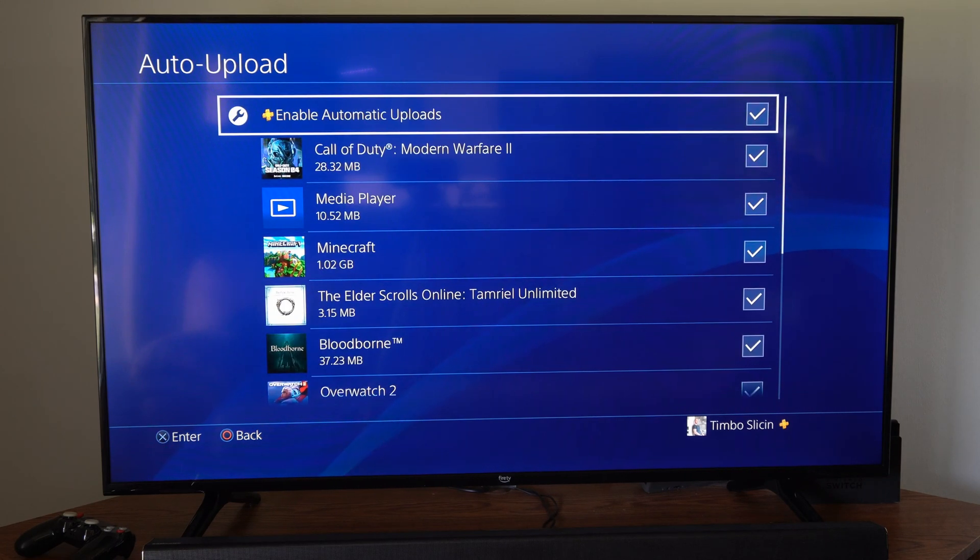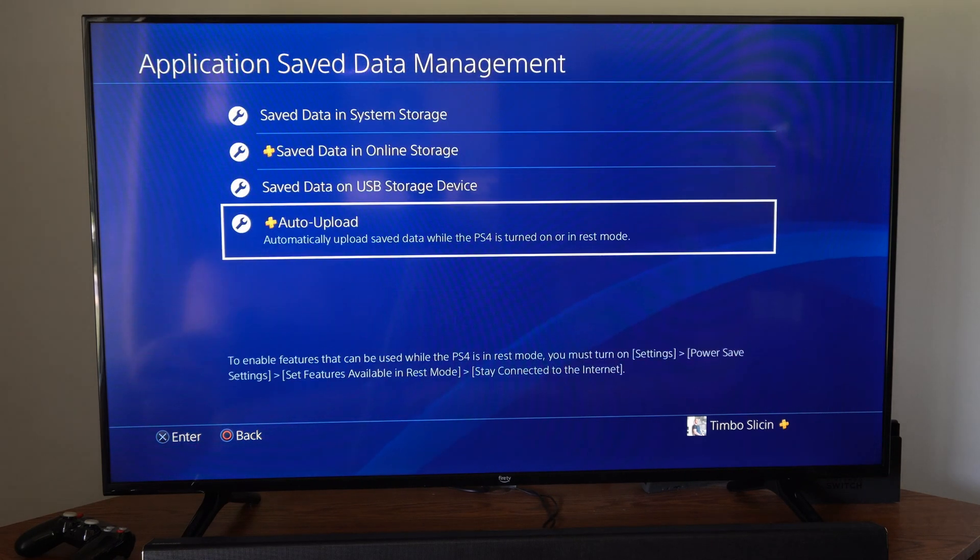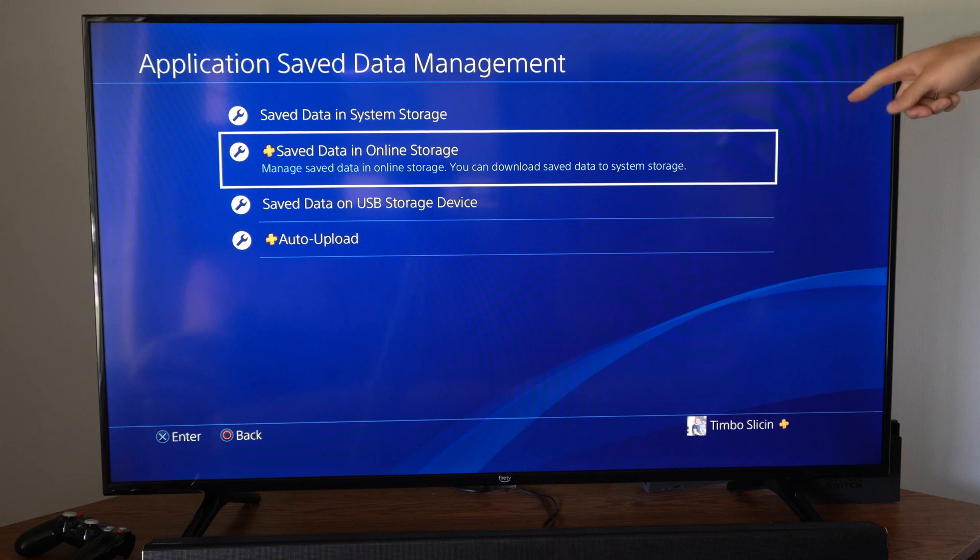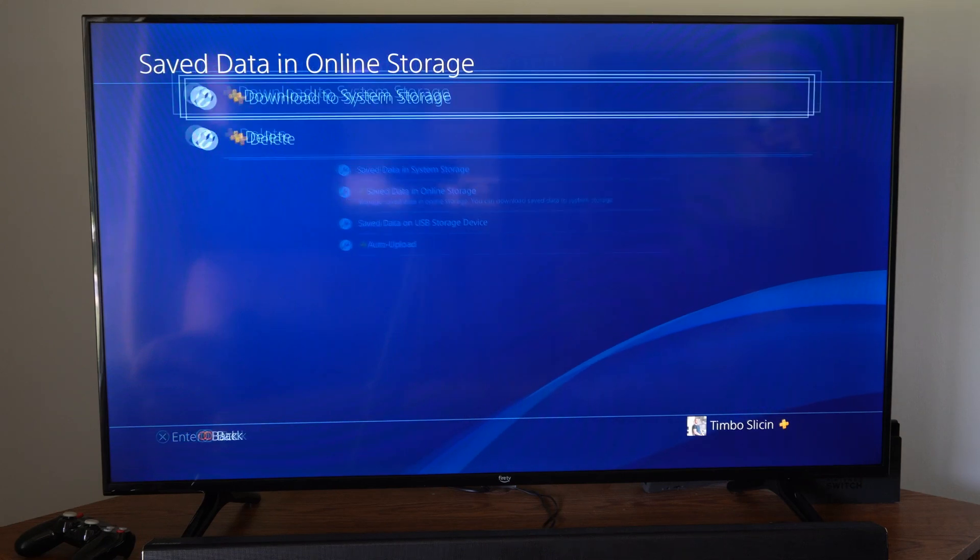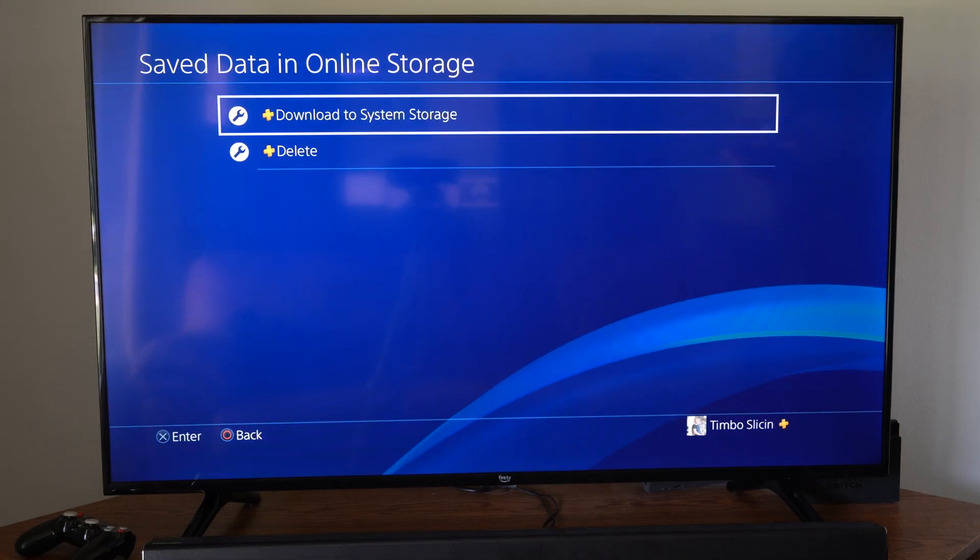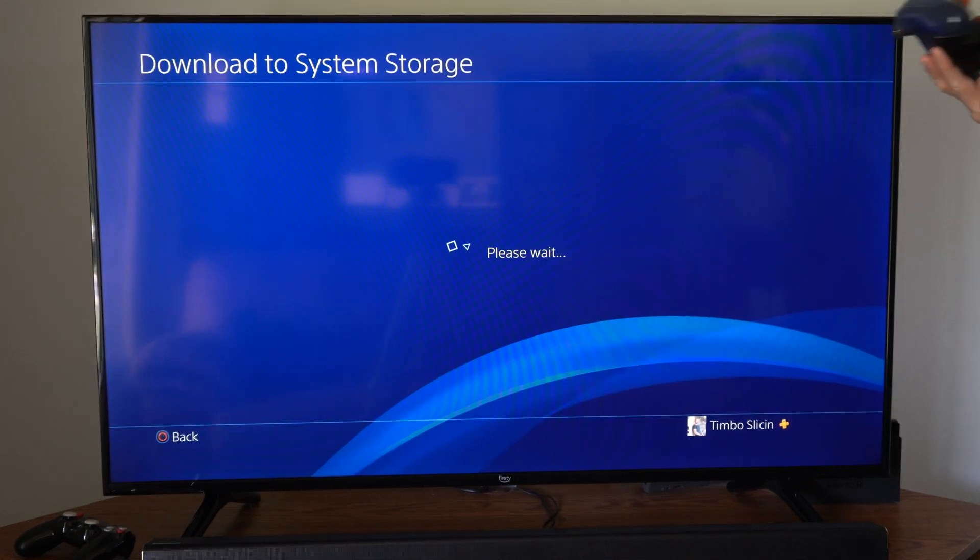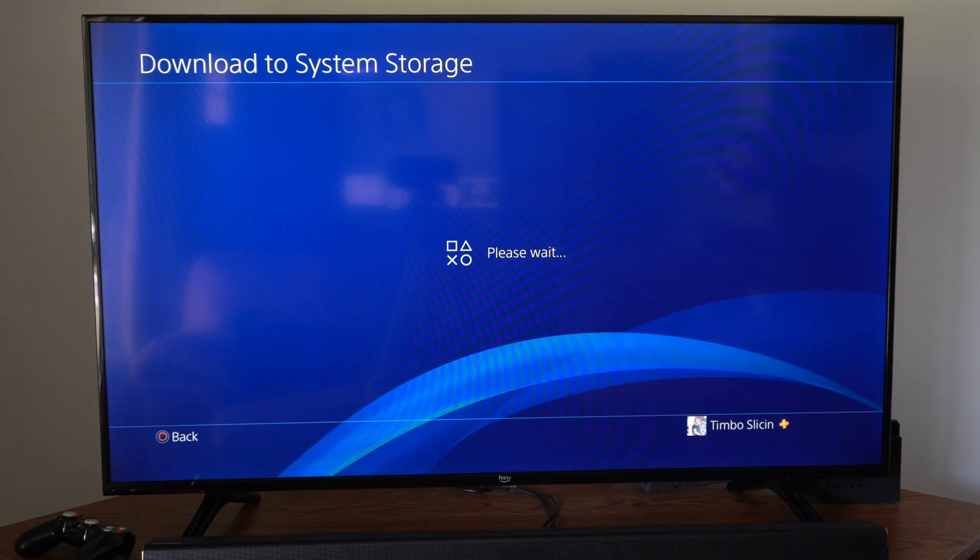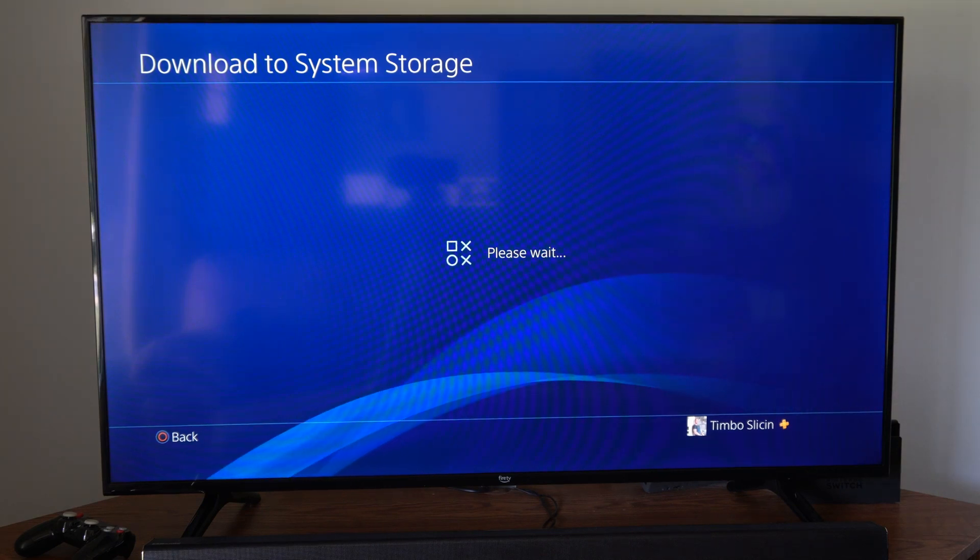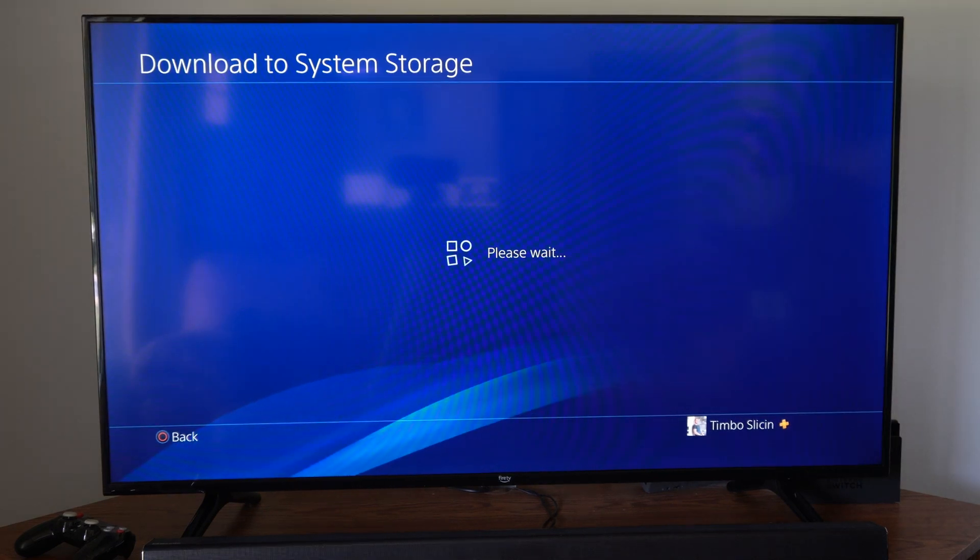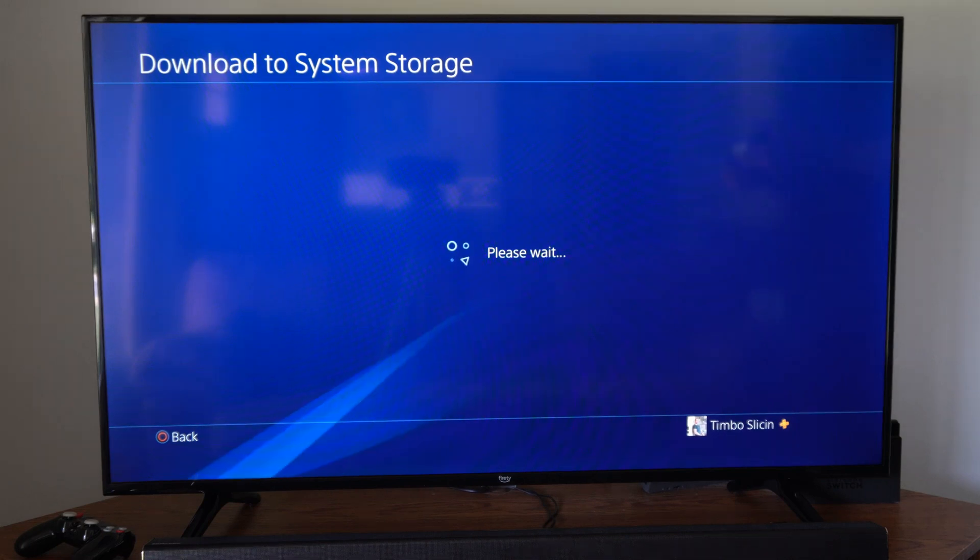So if there's ever an issue, you can come back to this section and you go to Saved Data on Online Storage and you can download it to your system storage. So all you have to do is select the game and you can get it back onto your PlayStation and there shouldn't be an issue in the future.